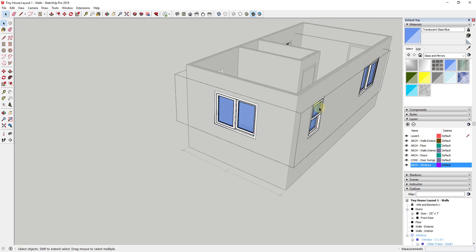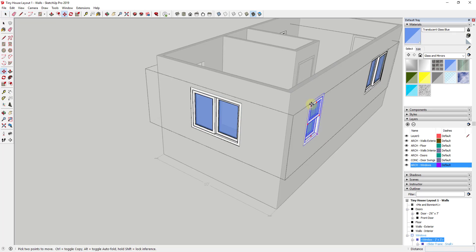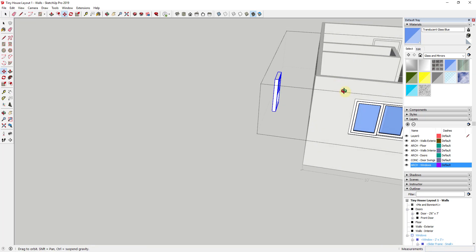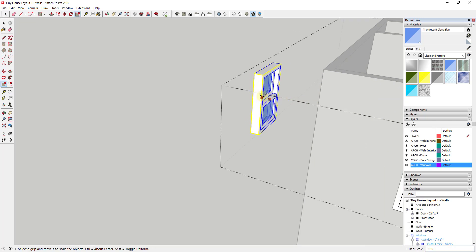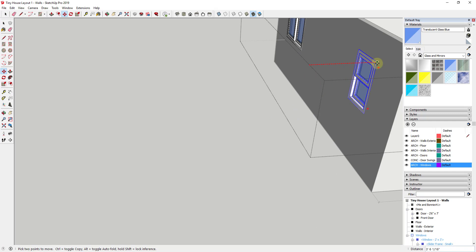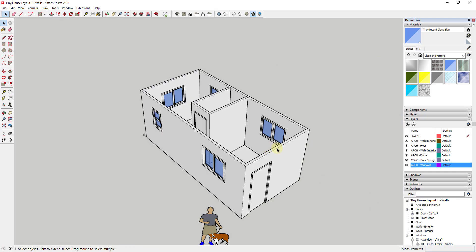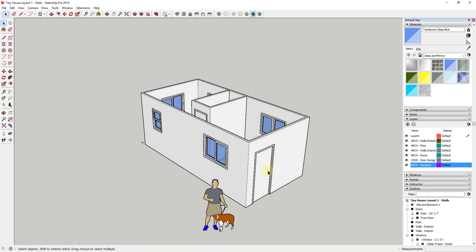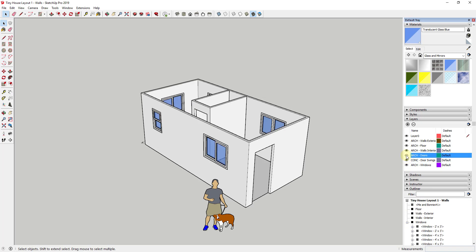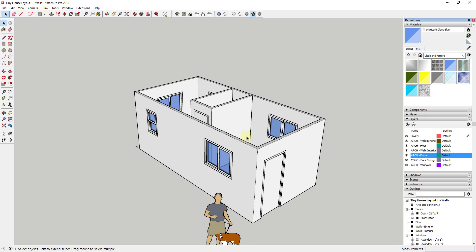I'll create one more single window component for the remaining openings, make a copy of it, and place it in the last opening. Now we have a complete tiny house model with doors and windows that can be turned on and off in any combination — windows off, doors off — and since everything is grouped, resizing an opening can be done really quickly.